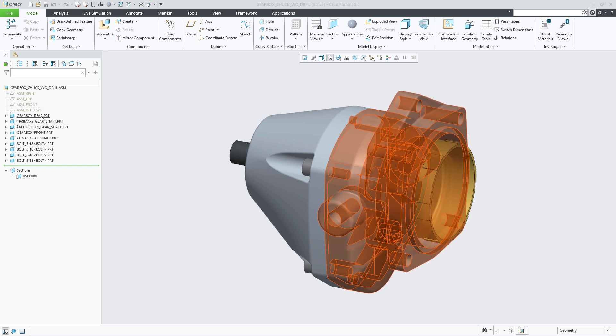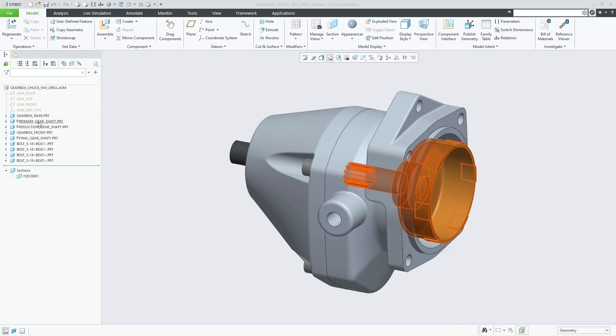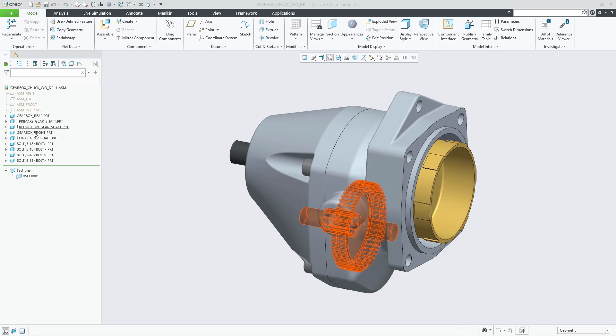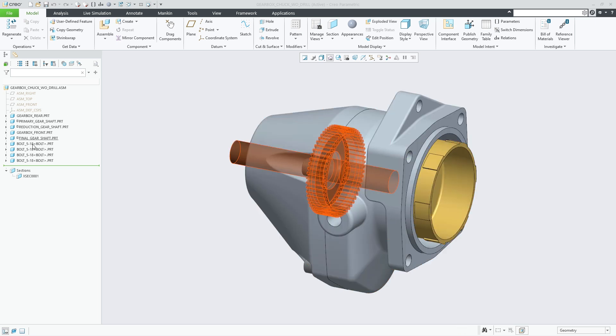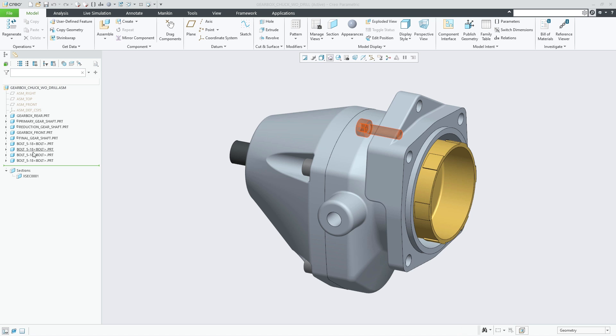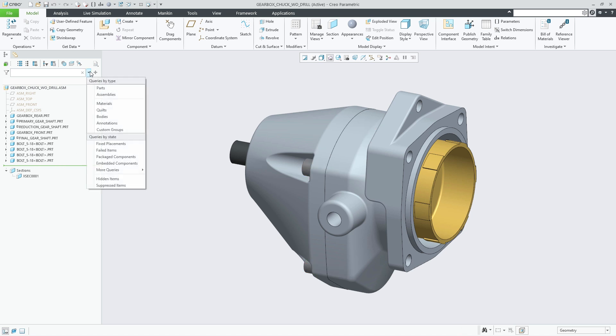In Creo 11 there is multi-body support for the shrink wrap feature. When you create shrink wrap features you can now collect bodies from the source assembly to add to the target part.